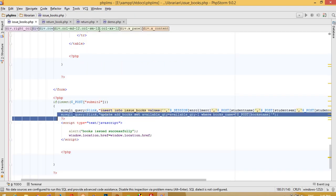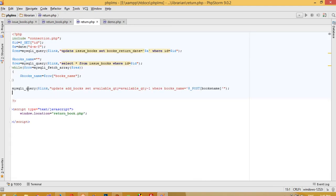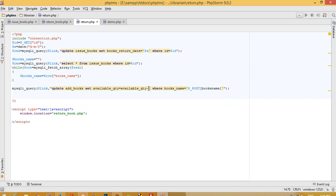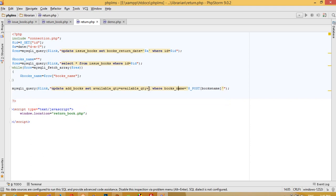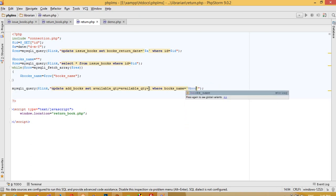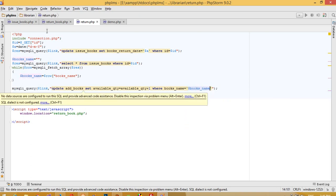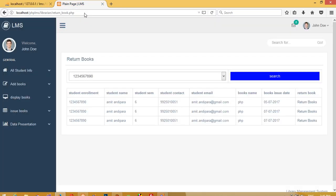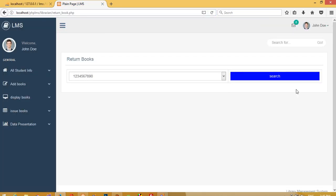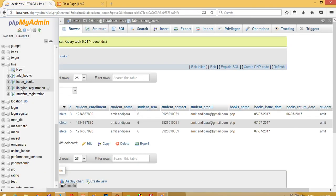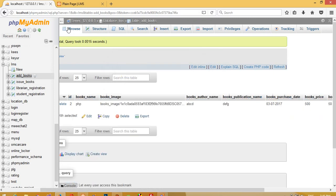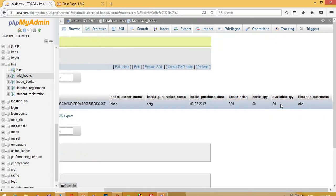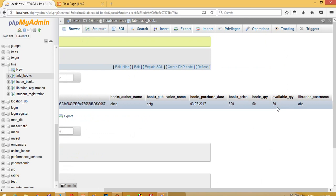We copy the UPDATE query and pass it here, but this time we do plus one and pass dollar books_name. Now I am going to run this page — return the book — and check in add_books. We can see the available quantity is back to 50. This is how we can increase and decrease stock in add_books.